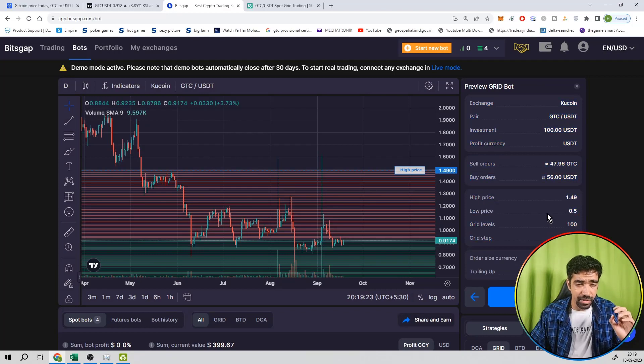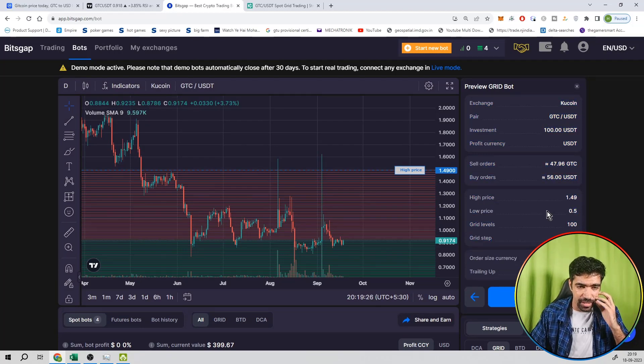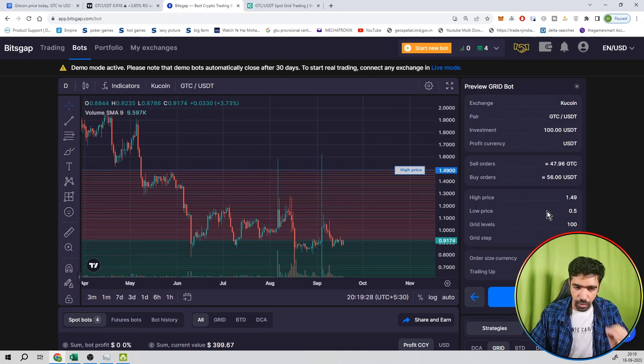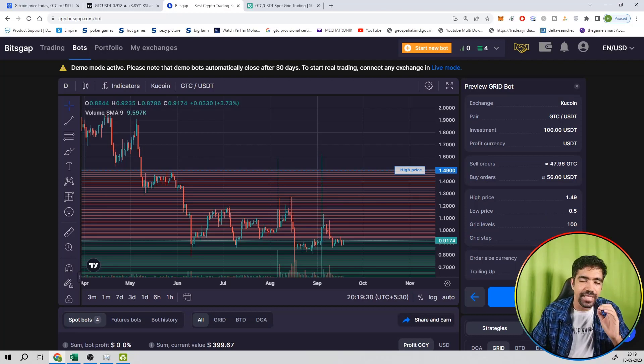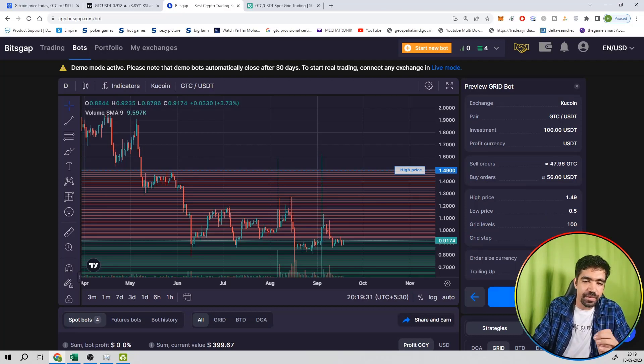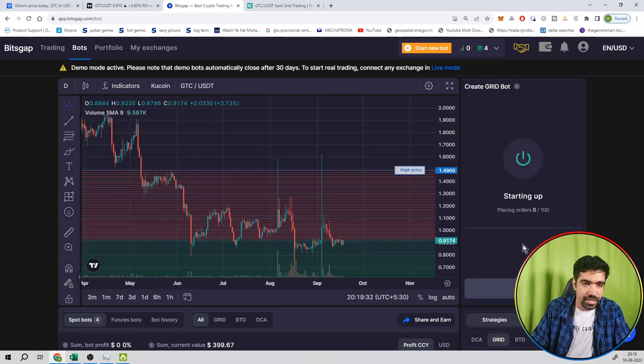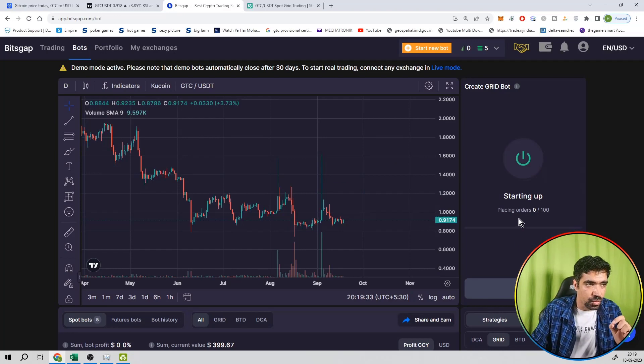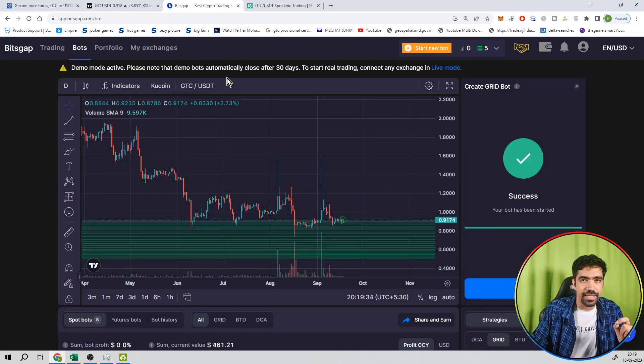Once again, cross-check all the parameters. Exchange: Kucoin. Pair: GTC. Investment: 100 dollars. High price, low price, grid levels - verify all parameters.